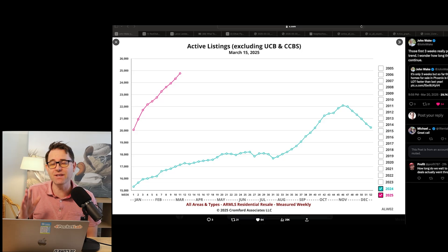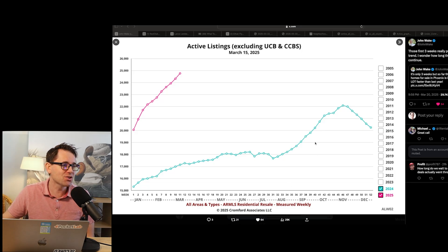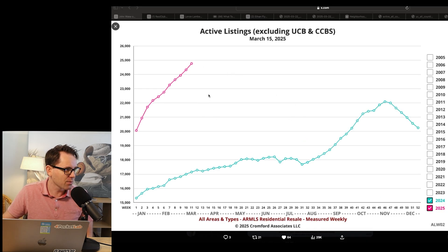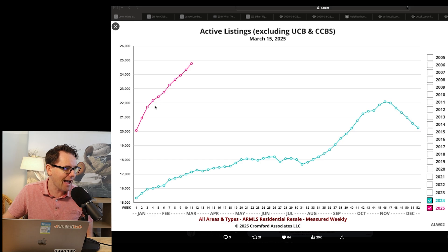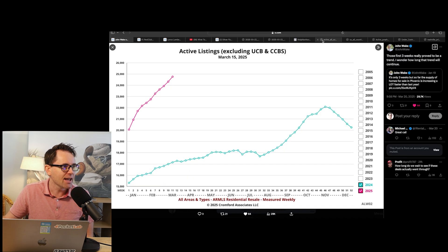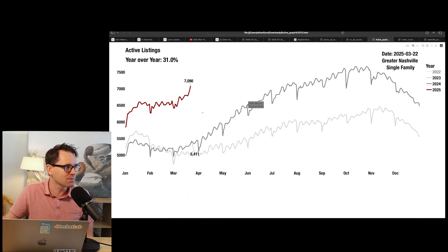Inventory is absolutely exploding across the country. Look at this chart. This is John Wake in Phoenix. This is from Cromford, by the way. The Cromford Report tracks it weekly, but he's been posting this weekly. Look at just the absolute vertical trend compared to what's happening last year. Look at Nashville. Nashville is absolutely exploding as well.